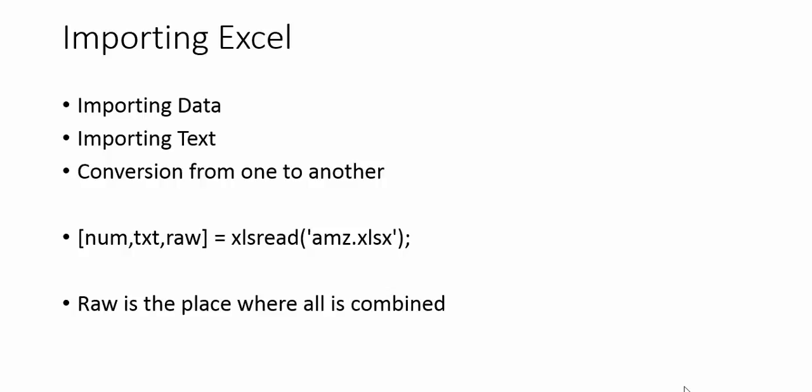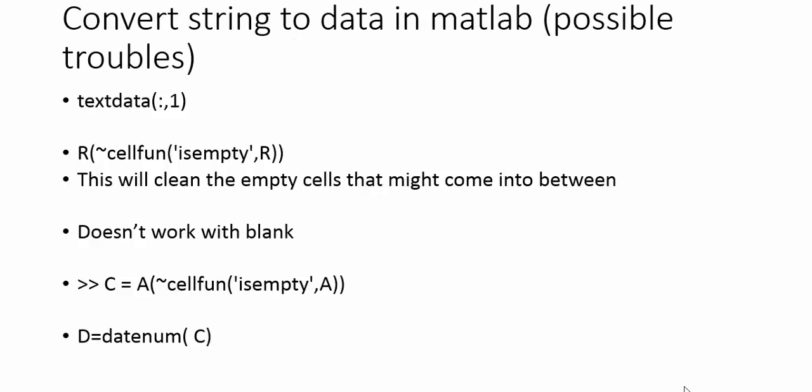The command you see on screen is num, txt, raw. It leads to three things: num has the numbers, text has just the text or string, and raw has all the values. Raw is the place where everything is combined.